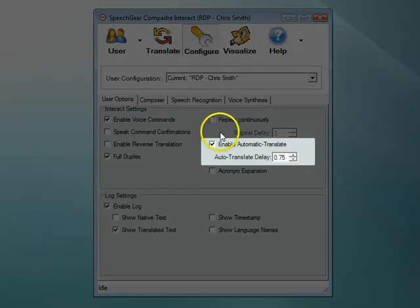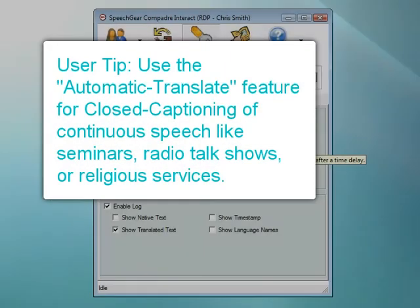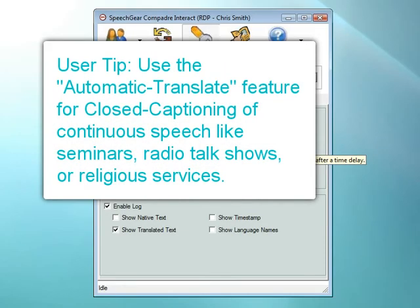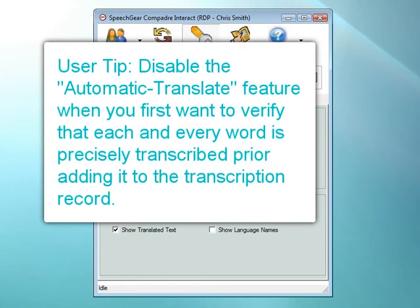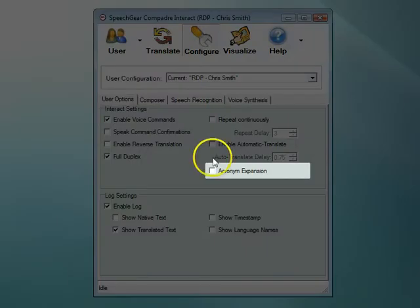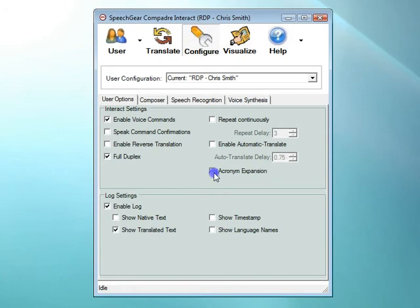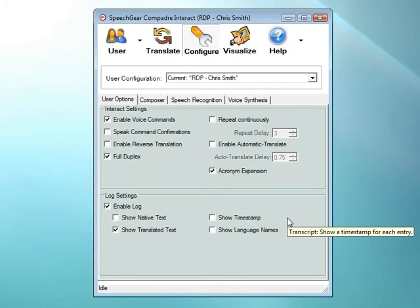Use the auto-translate feature when you want to closed caption continuous speech, such as a lecture in a classroom, a presentation in a workshop, a radio broadcast, or a religious service. With this feature turned on, you do not need to click the translate button — Interact AS automatically closed captions whatever is being said. If you're in a situation where you want to always make sure that the transcript is precisely accurate, then turn off this feature and use the manual translate mode. In this mode, you can first verify that Interact AS has precisely transcribed the speech, make any corrections if needed, and then click the translate button to enter that sentence into the transcription log. If you use a lot of acronyms at work, you can click on this button, and when someone uses an acronym in their speech it is automatically expanded — for example, TBD becomes 'to be determined.'